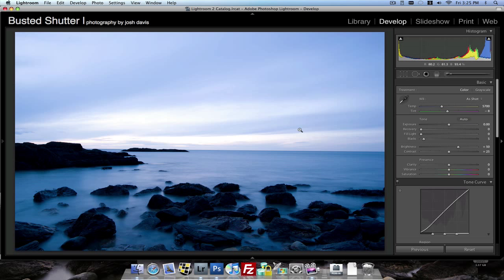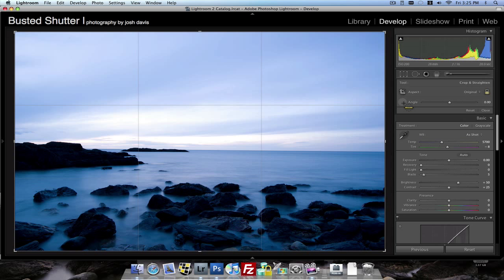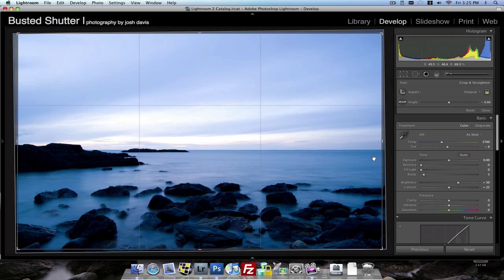First things first is we need to straighten this picture. So I go to the crop tool, click the angle button and then just draw a line by clicking and holding across the horizon or the part that I want to be straight. Release the mouse button, hit enter and our picture is cropped. It's that easy.